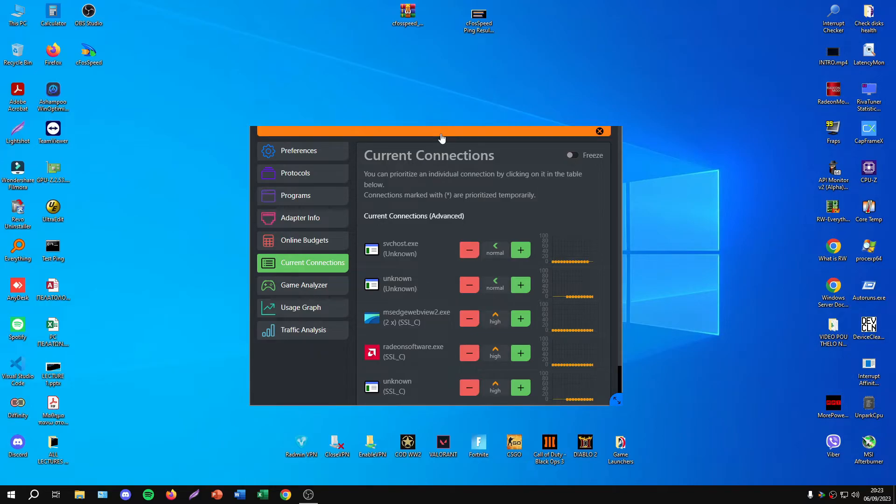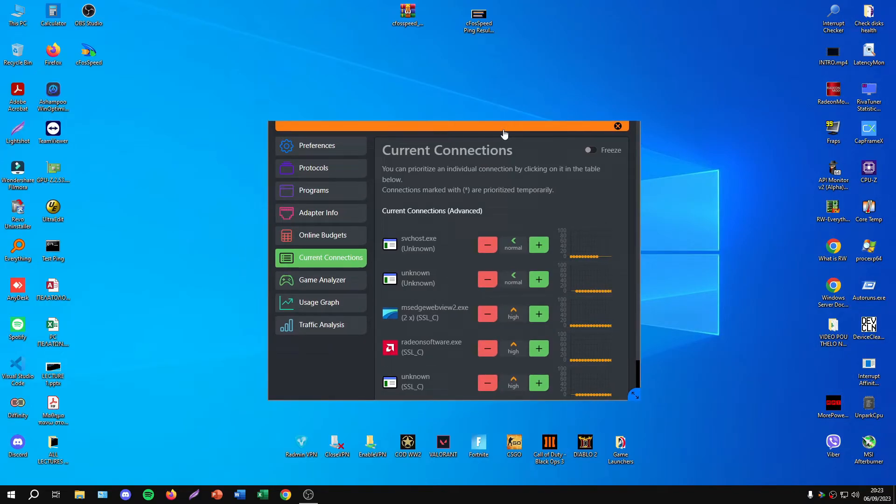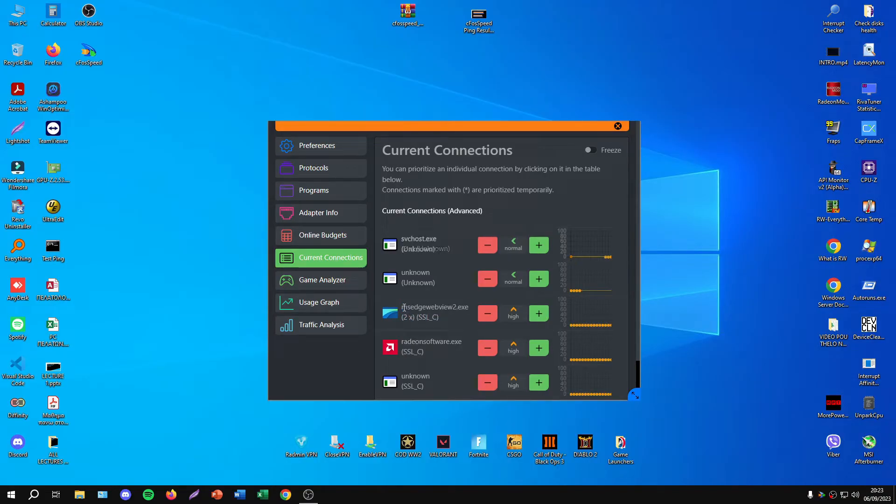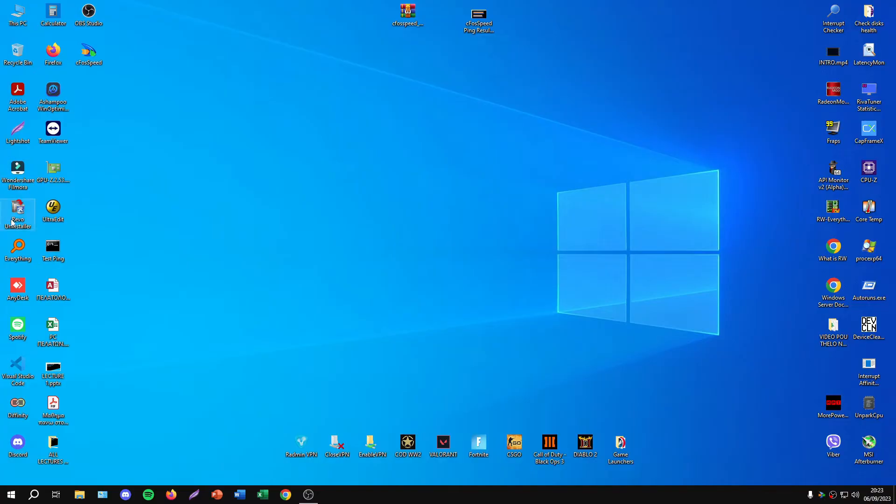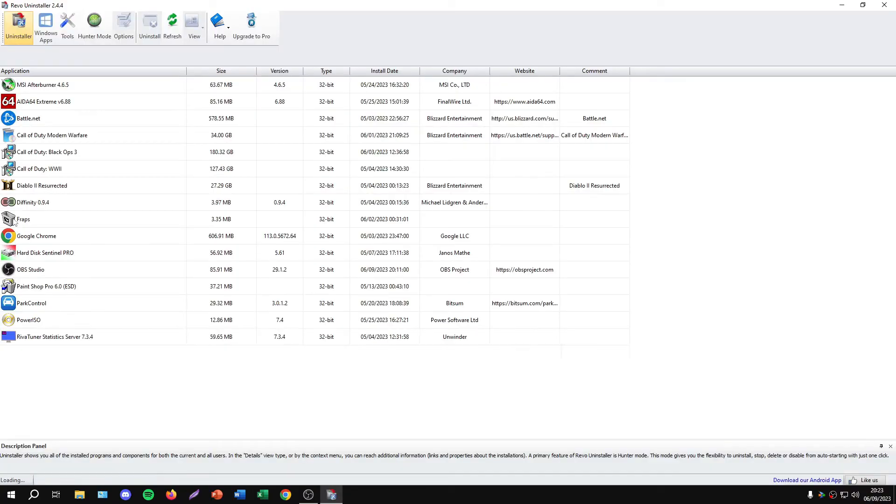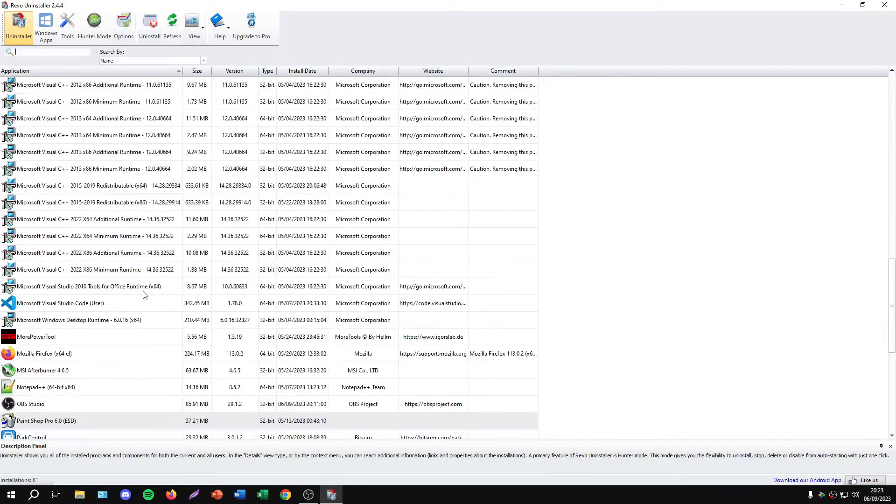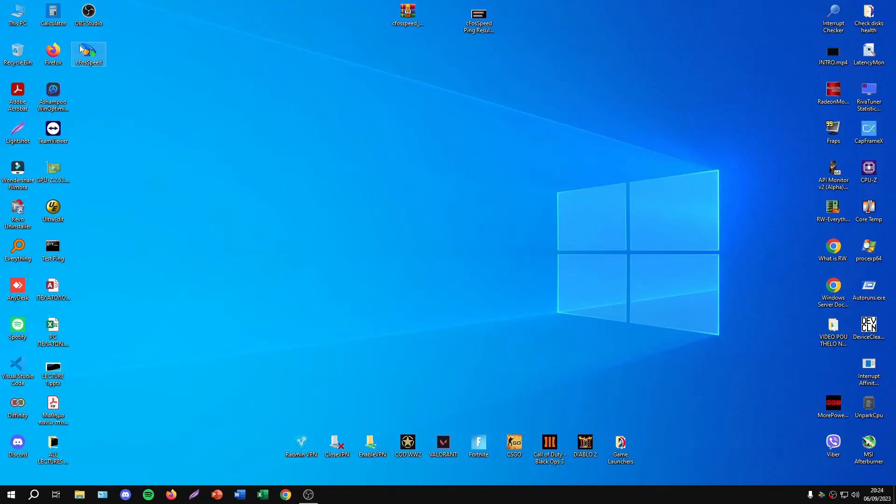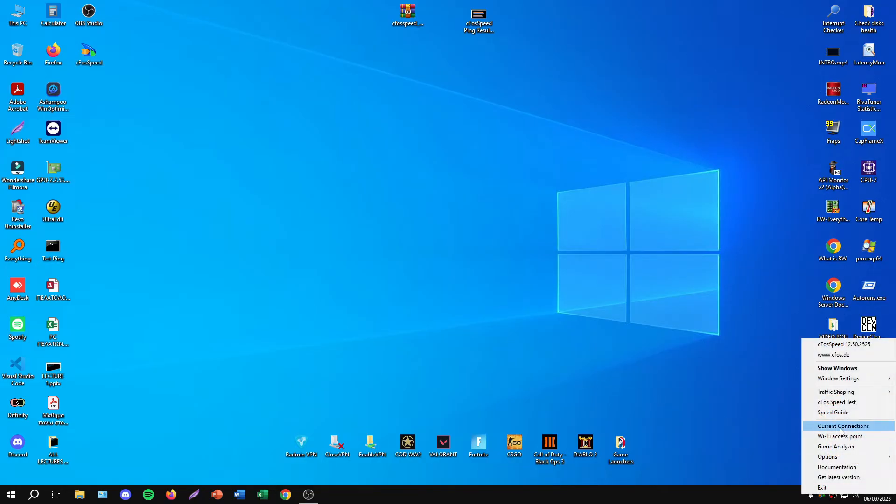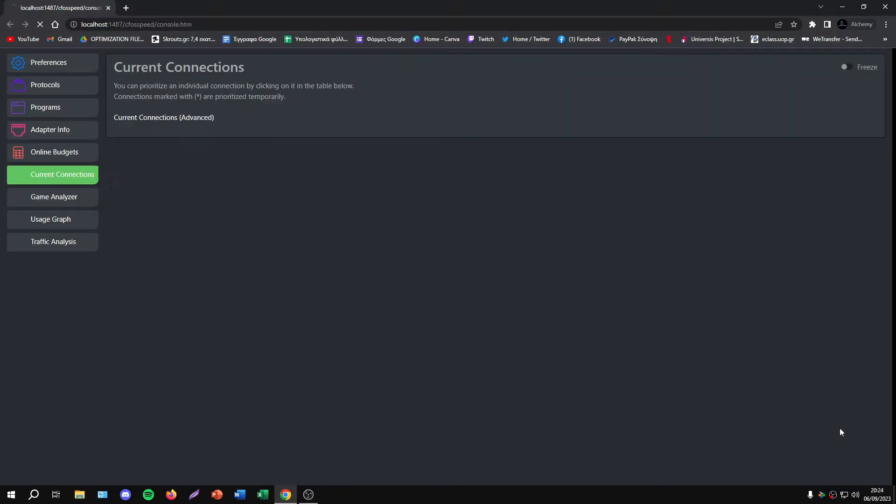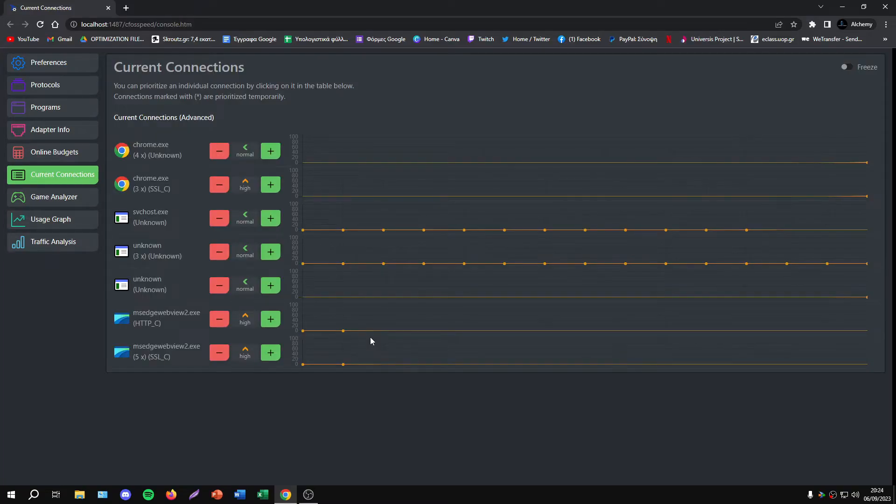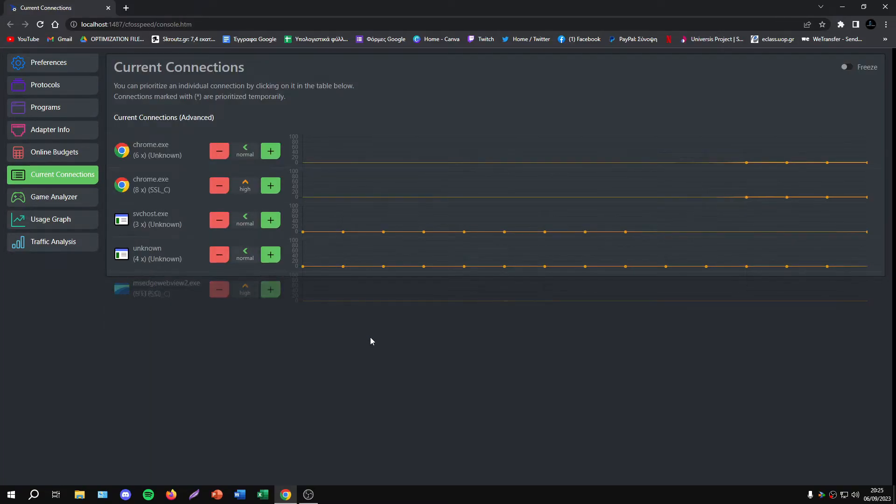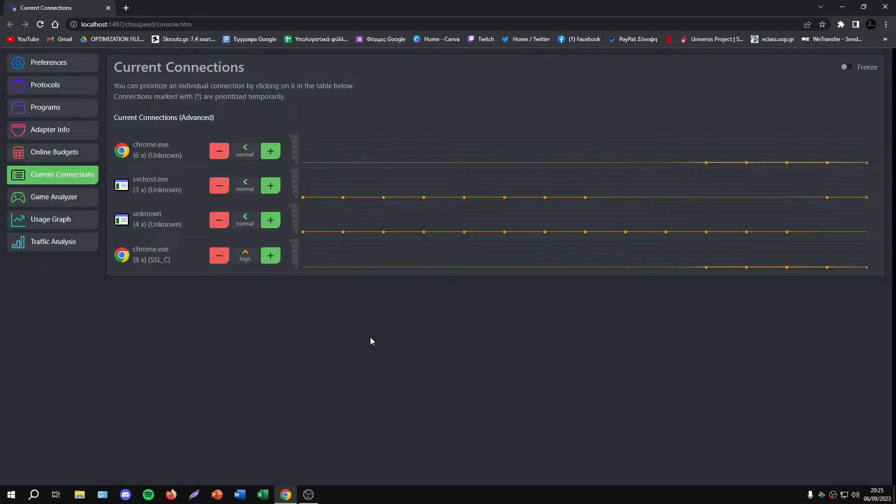As you see, we have this Edge WebView component. I usually uninstall this tool because I don't want it, so I'll remove it now. I'll reopen cFosSpeed, and when I open it, it will create a new tab in my main browser.